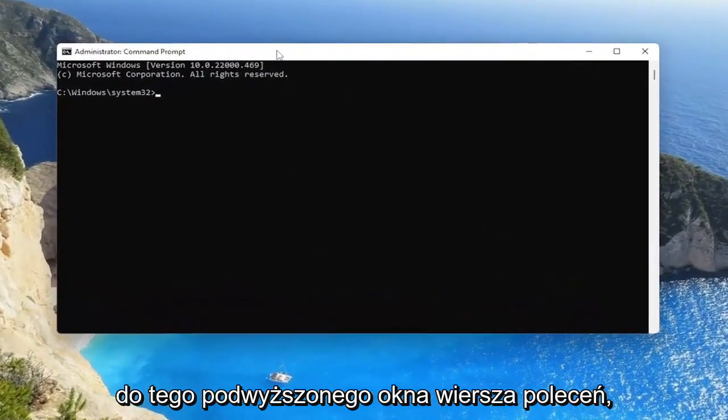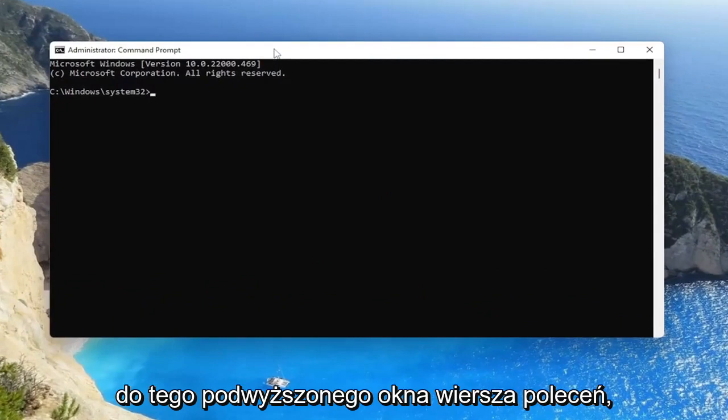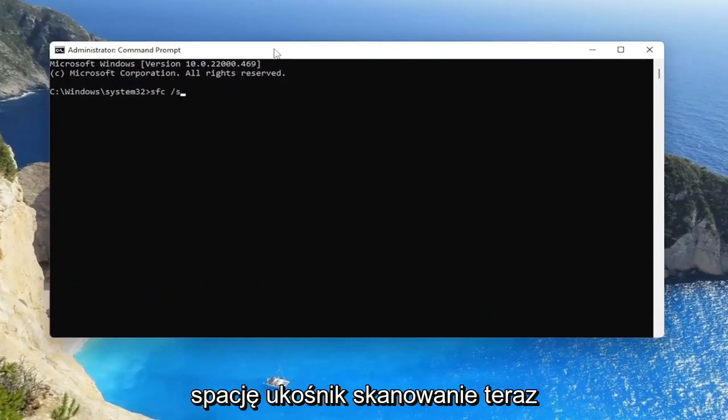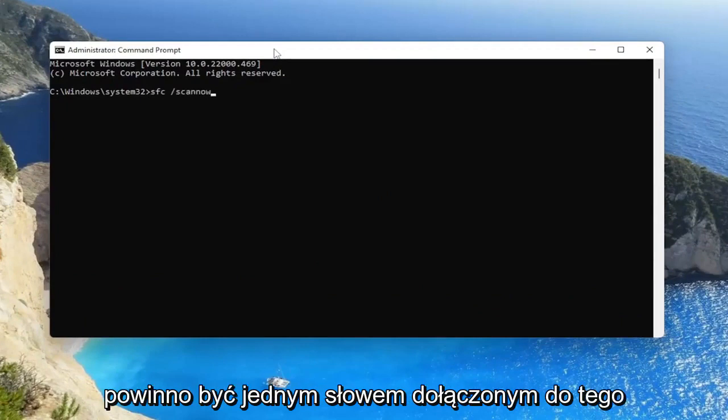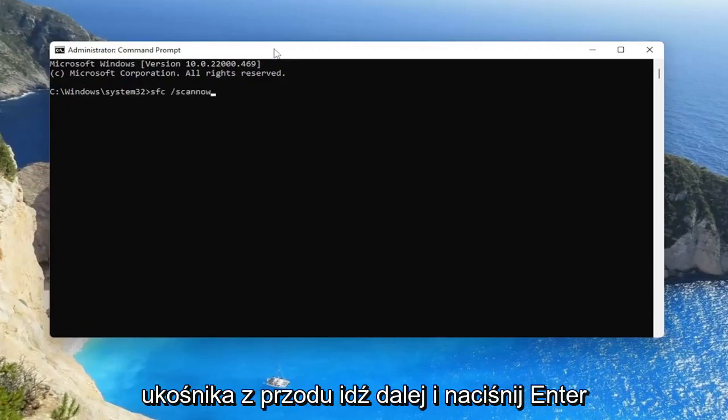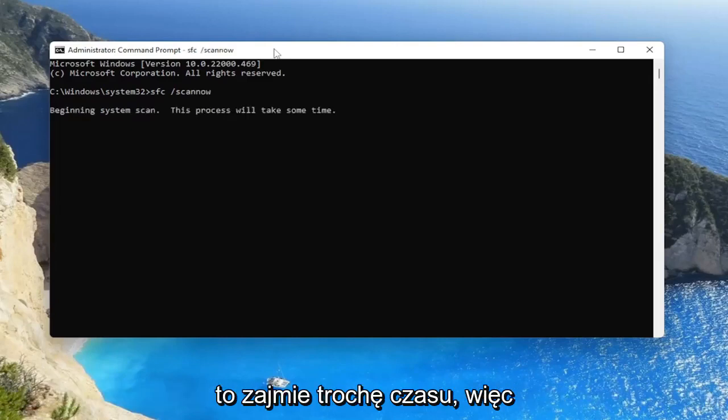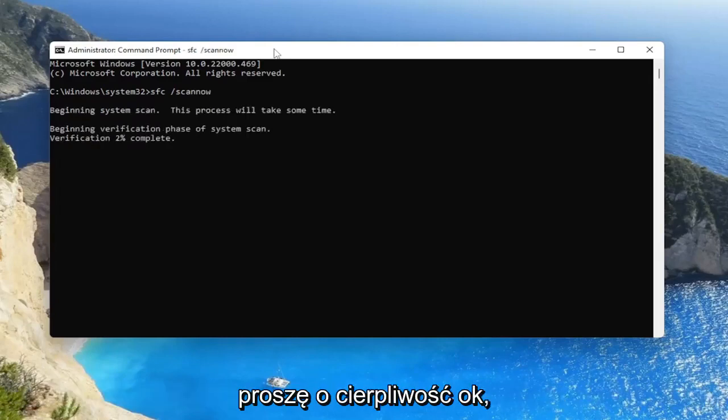And now into this elevated command line window you want to type in SFC followed by a space forward slash scan now. Scan now should all be one word attached to that forward slash out front. Go ahead and hit enter on your keyboard to begin the system scan. This will take some time to run, so please be patient.